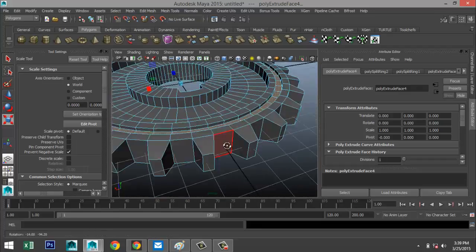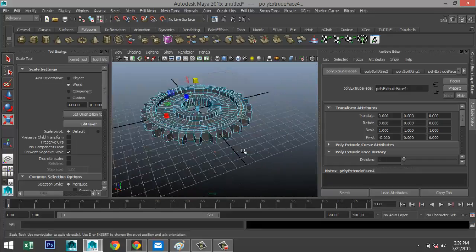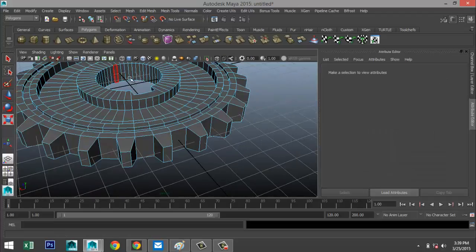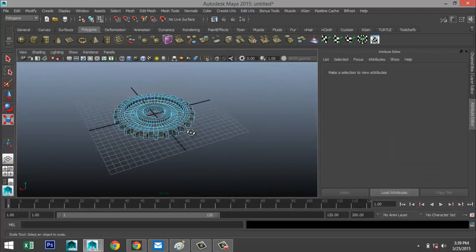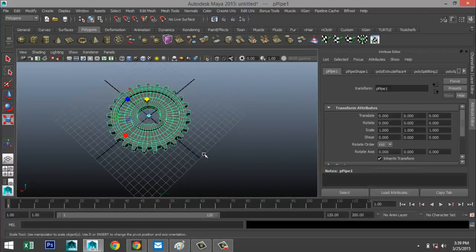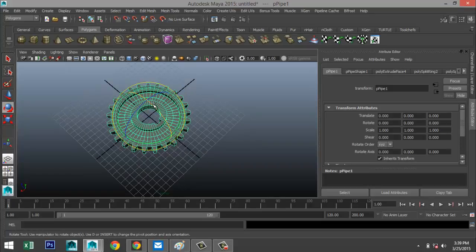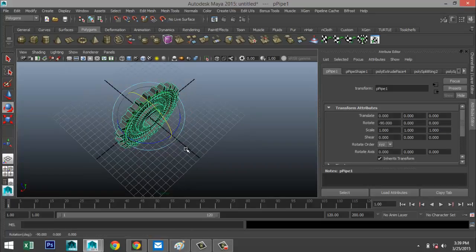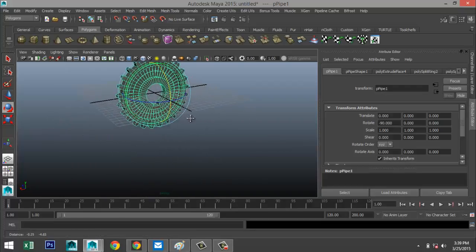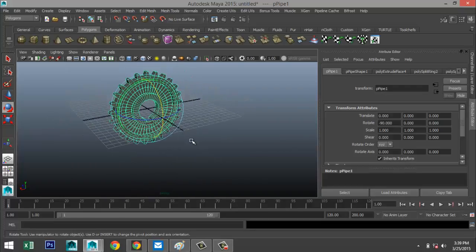Let's close this out. Now we're going to set our gear up straight — hit E to rotate, hold down J to create steps, and rotate 90 degrees.